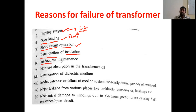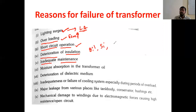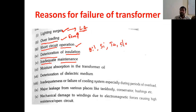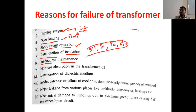Inadequate maintenance is another cause. Due to lack of proper maintenance — such as oil maintenance, silica gel maintenance, conservator tank maintenance, and cleaning — because of all these inadequate maintenance problems, the transformer will fail.